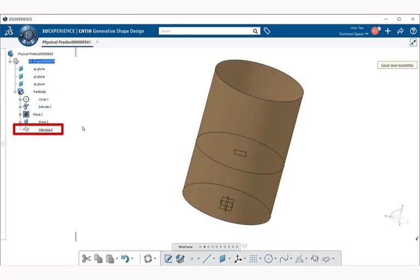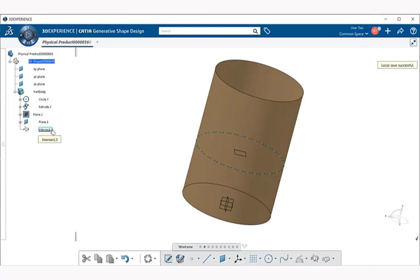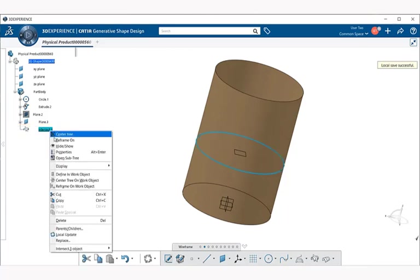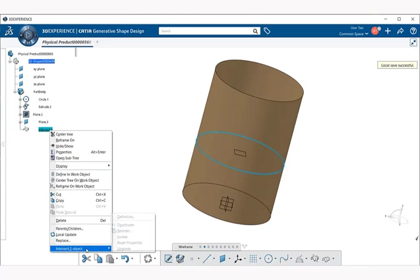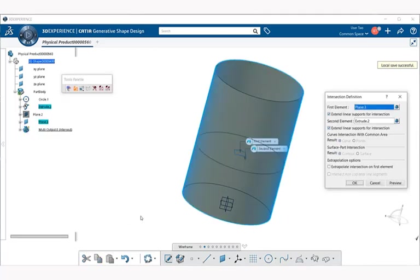If we look over to the specification tree, you see that we have our intersect here. If we want to edit it, we can either double click on it with our left mouse button, or we can right click, go down to Intersect Object, and select Definition.